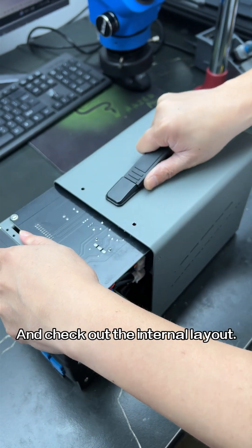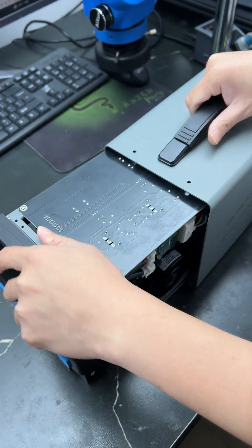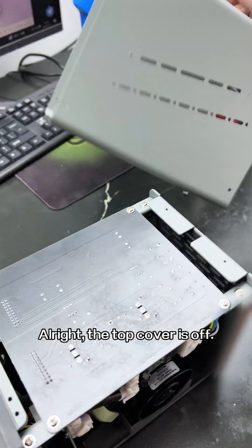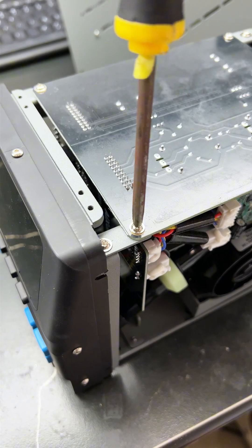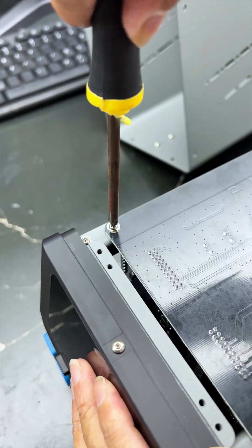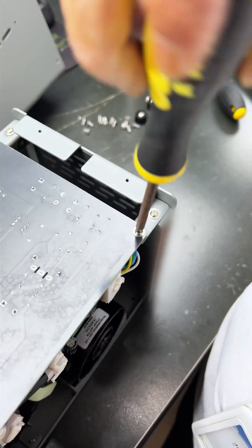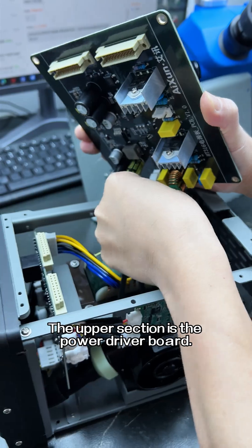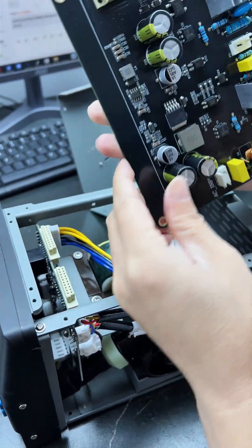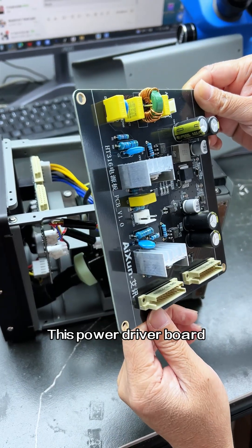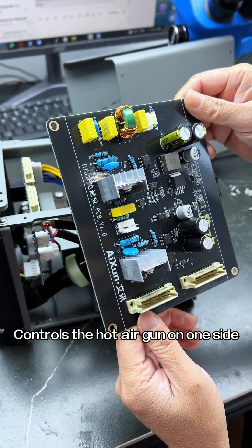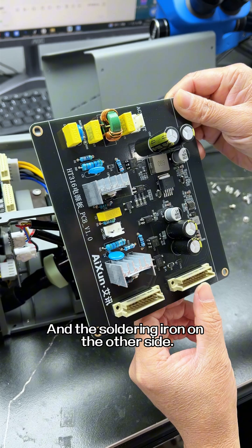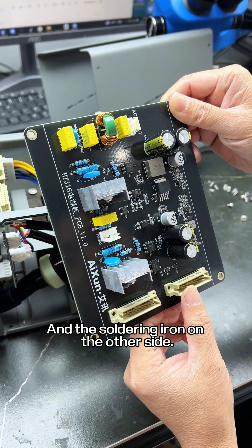All right, the top cover is off. The upper section is the power driver board. This power driver board controls the hot air gun on one side and the soldering iron on the other side.